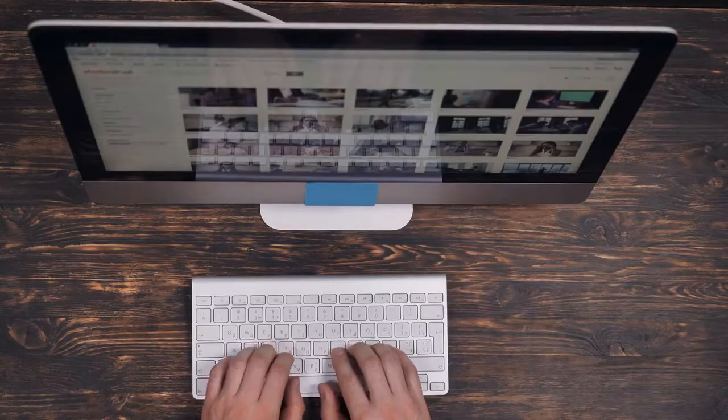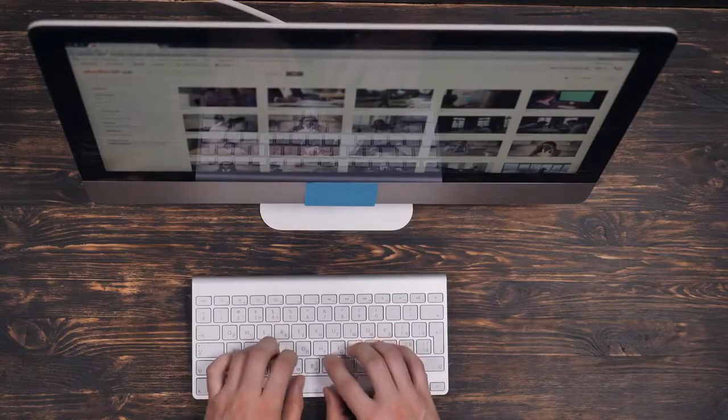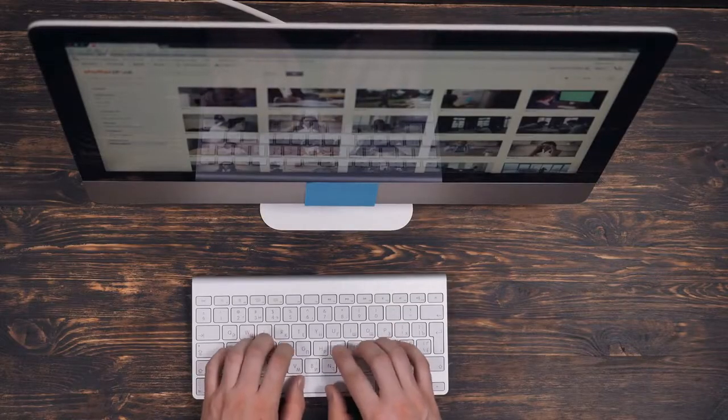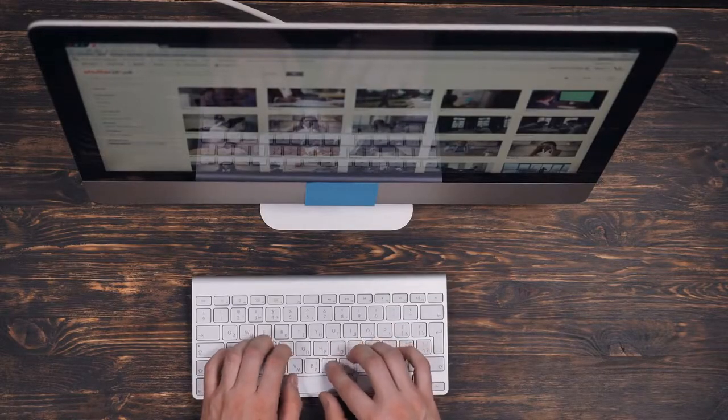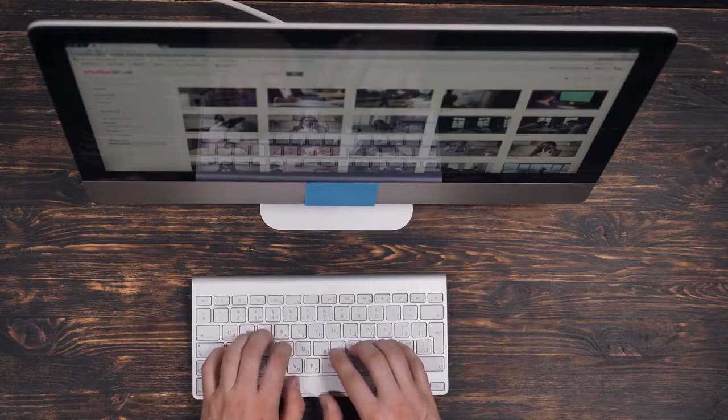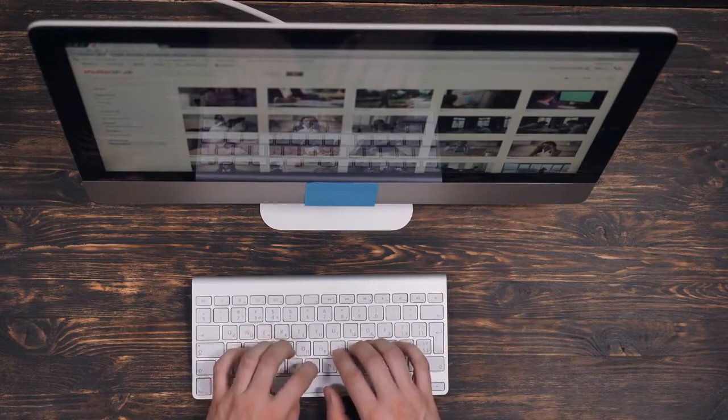This monitor has been certified by VESA as display HDR 400, meaning that it meets the highest standards for HDR performance. With peak brightness up to 400 nits and global dimming, this monitor produces images that are truly stunning.